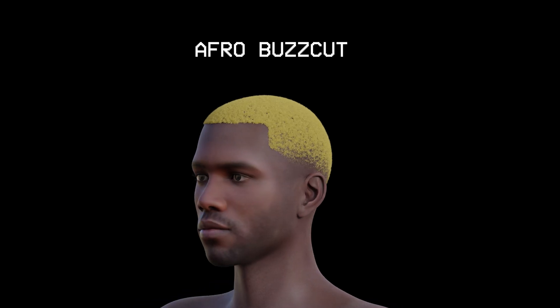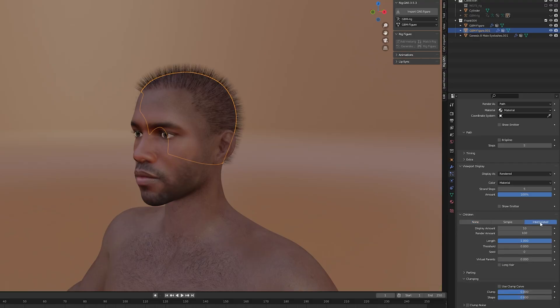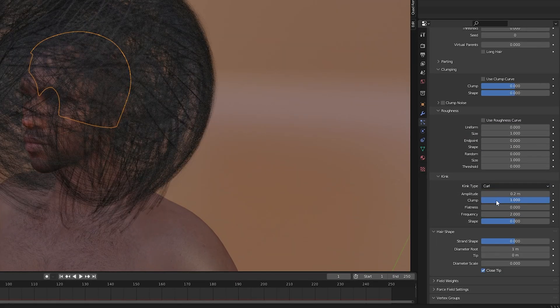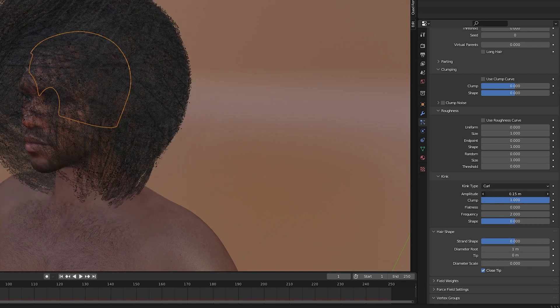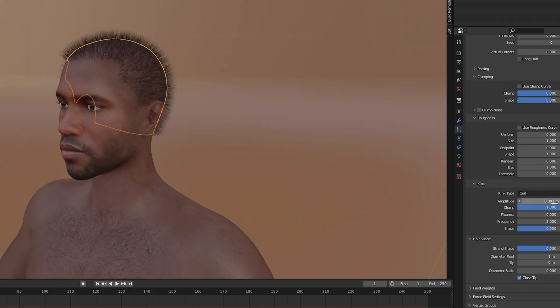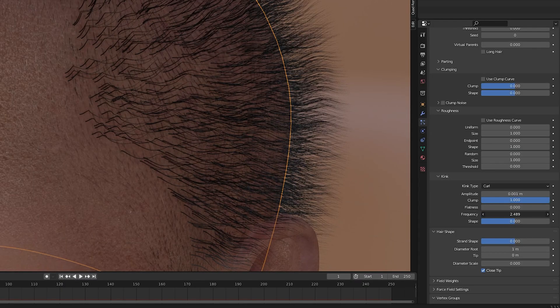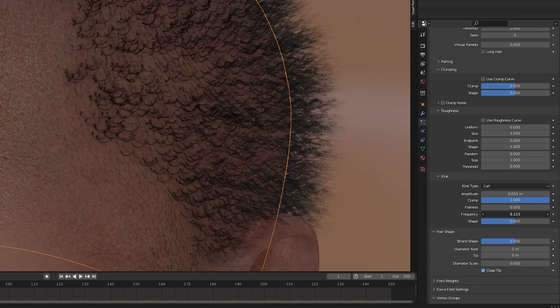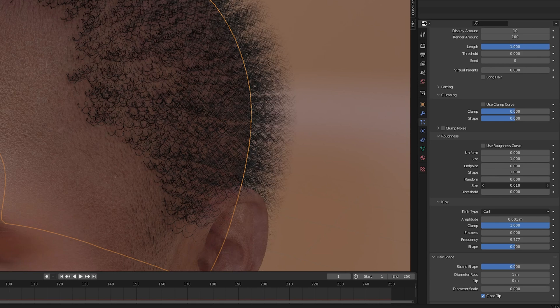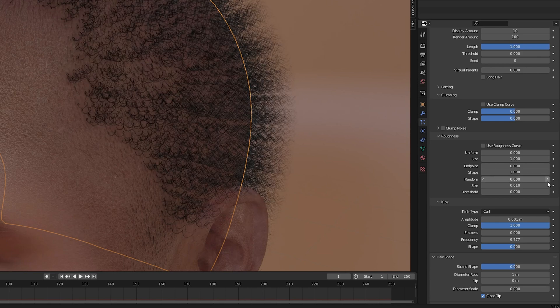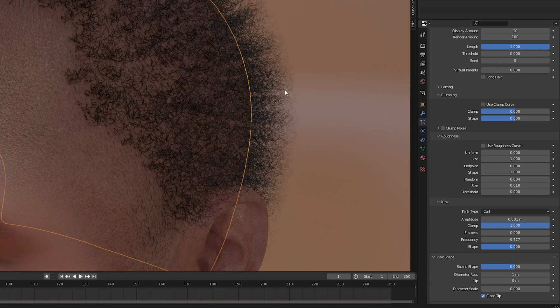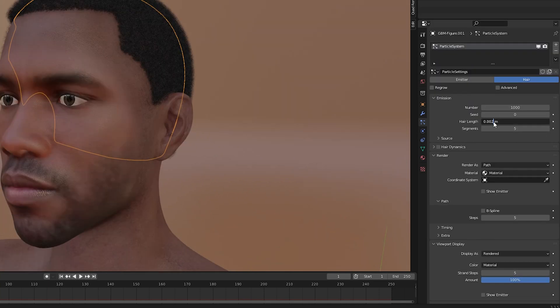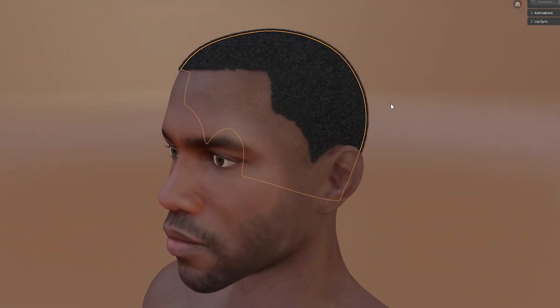Now when it comes to creating an afro type hairstyle the process is pretty much the same except in the children tab we now need to change the kink type to curl. This will give us a huge curly ball of hair but as we reduce the amplitude the size of the curl will decrease and then if we start to increase the frequency the hair will start to coil more and it will start to match the curl of a typical afro hair strand. To give the hair a little more randomness we can adjust the roughness values. We can reduce the size and play around with the random value till we get the desired look we're going for. Now that we have the correct shape of the hair strands we can adjust the number of children and the hair length till we get the density and the length that we like.